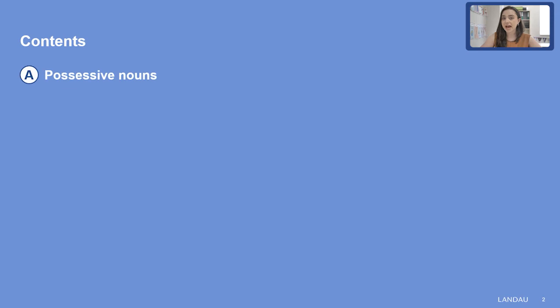Hello, everybody. Welcome to today's lesson. Today, we will talk about possessive case. We will discuss possessive nouns and possessive adjectives.